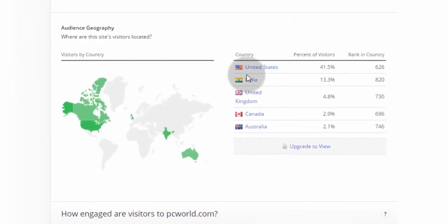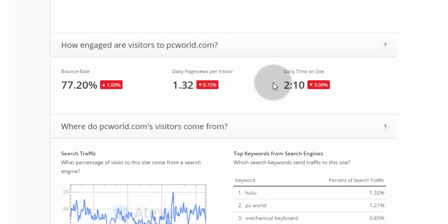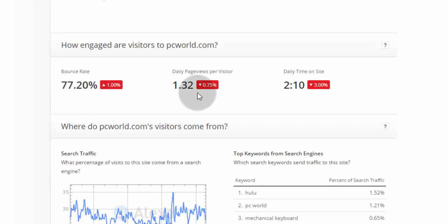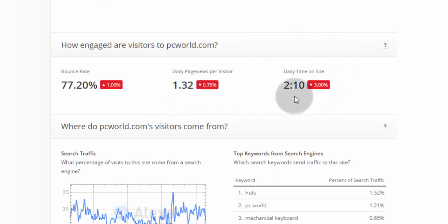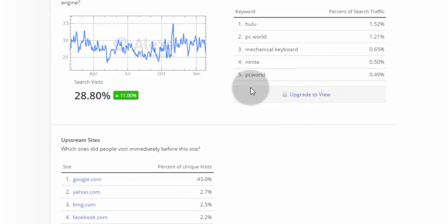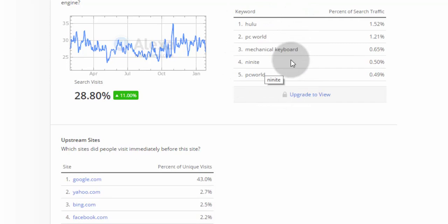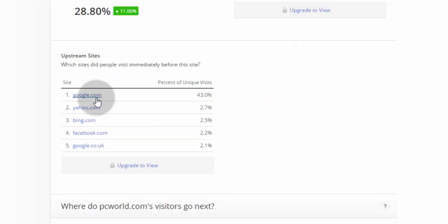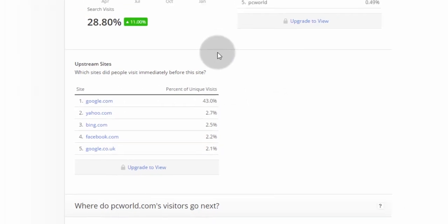Most of the visitors come from United States and the second most visitors come from India. This website has got a bounce rate of 77%, 1.32 page views per visitor, and an average visitor spends 2 minutes on this website. These are the top keywords that are leading to this website. Google.com drives 43% of the traffic to this website.